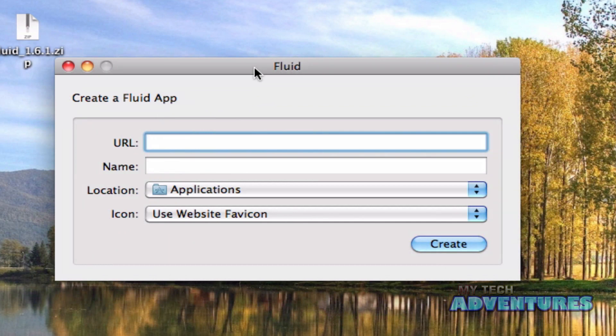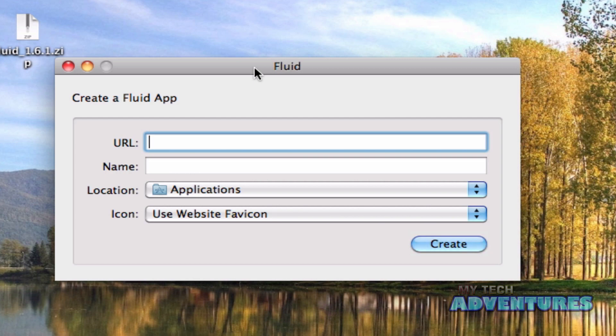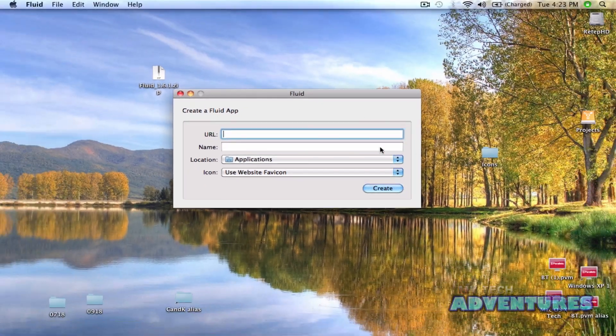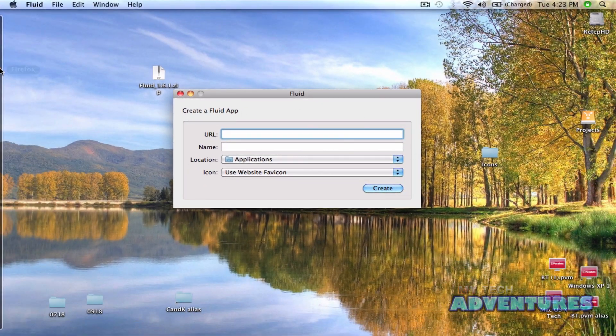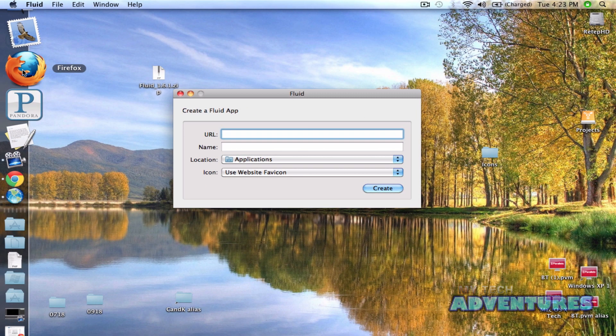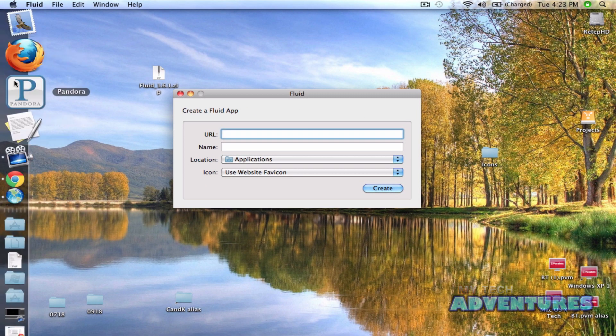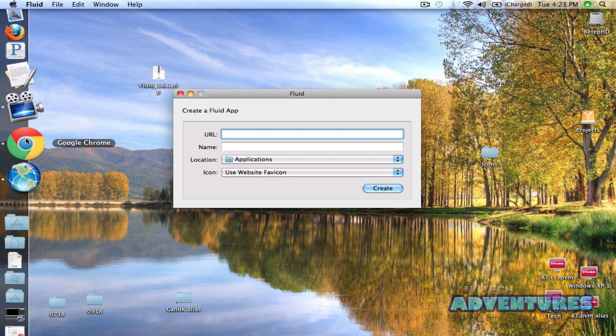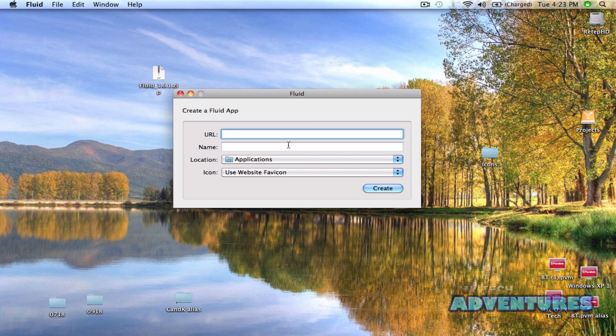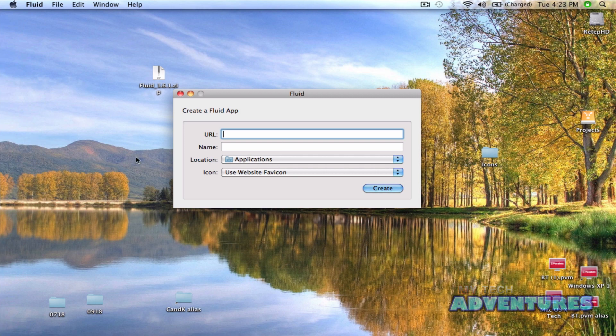And now I'm going to turn my Facebook page into a standalone Mac application that I can open like any other application, just like I just opened fluid, like I would open my mail, Pandora, anything like that, without having to open a browser first.